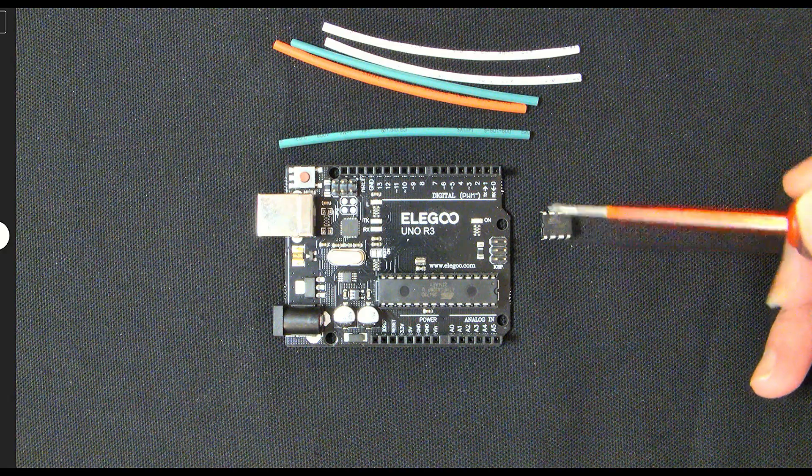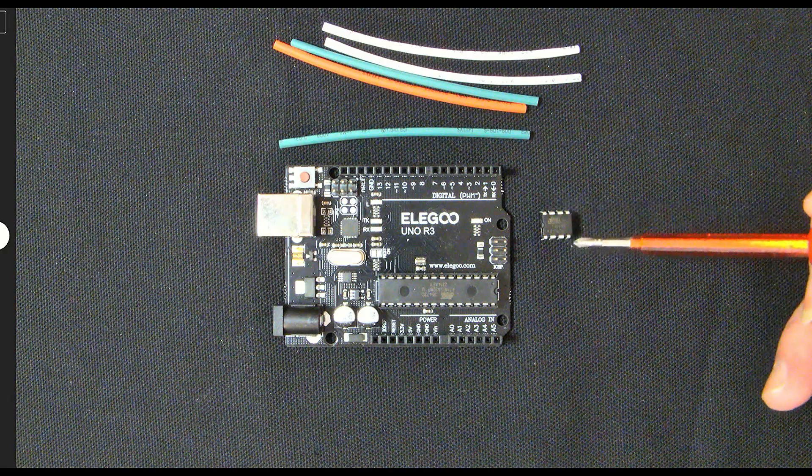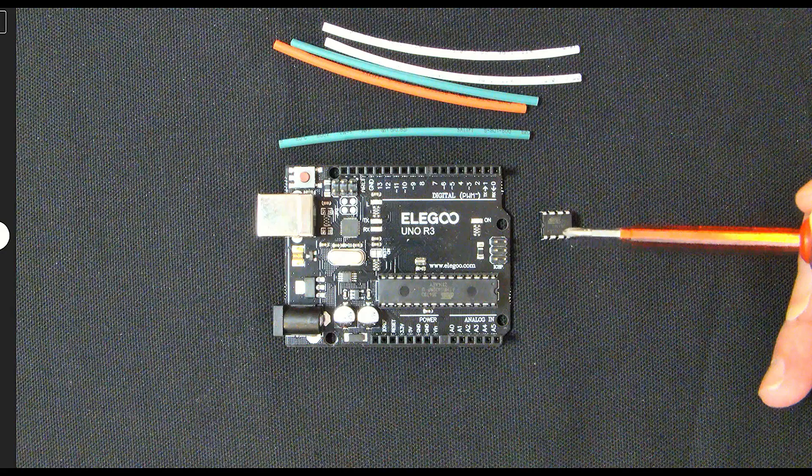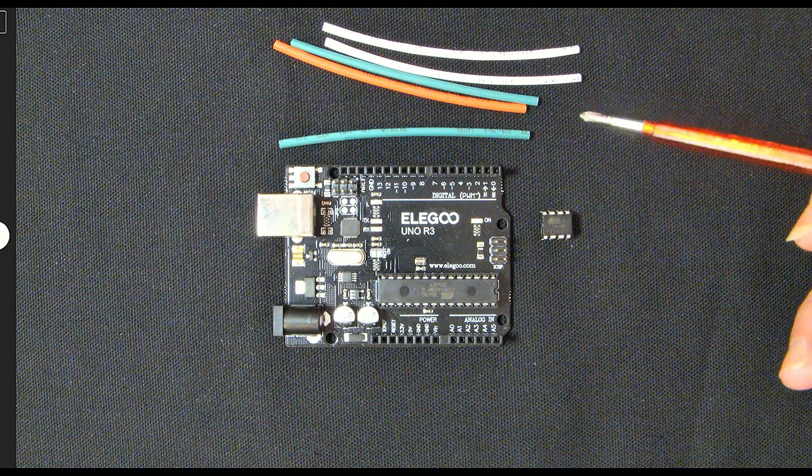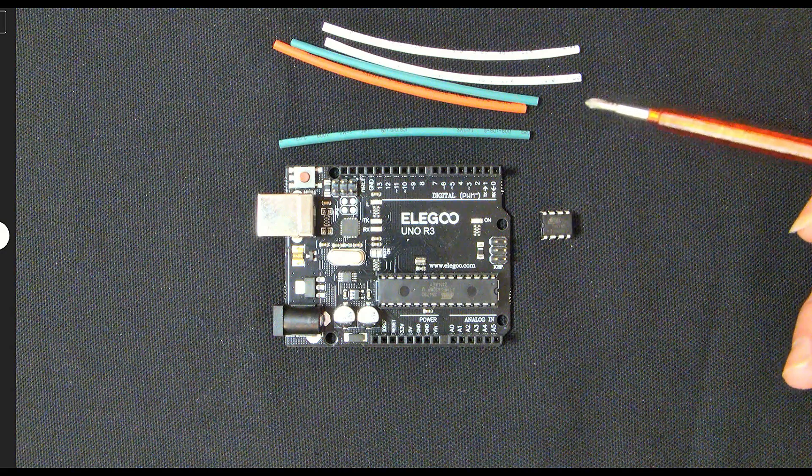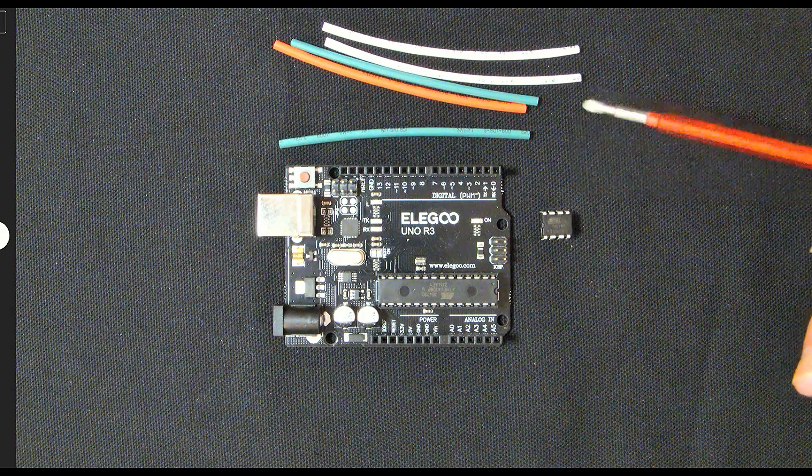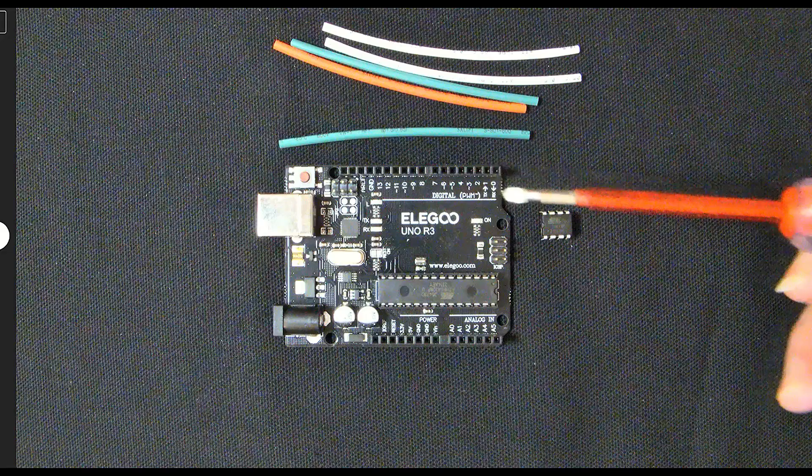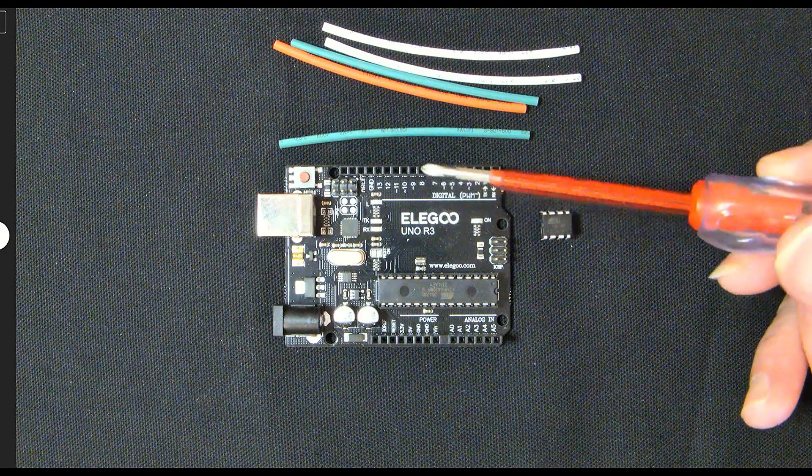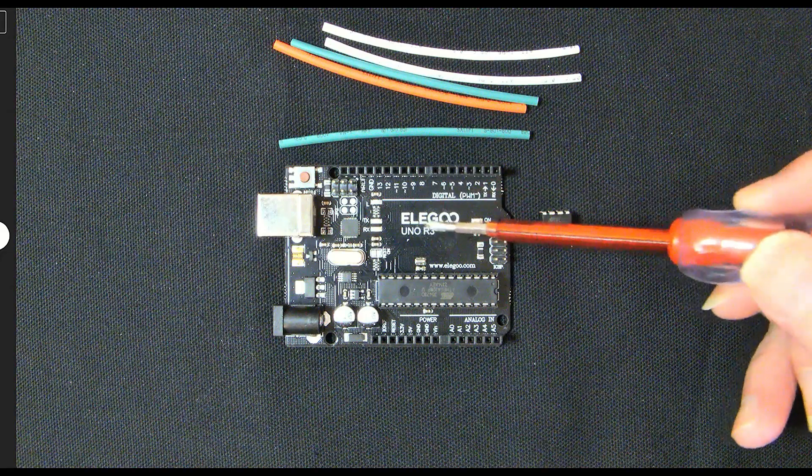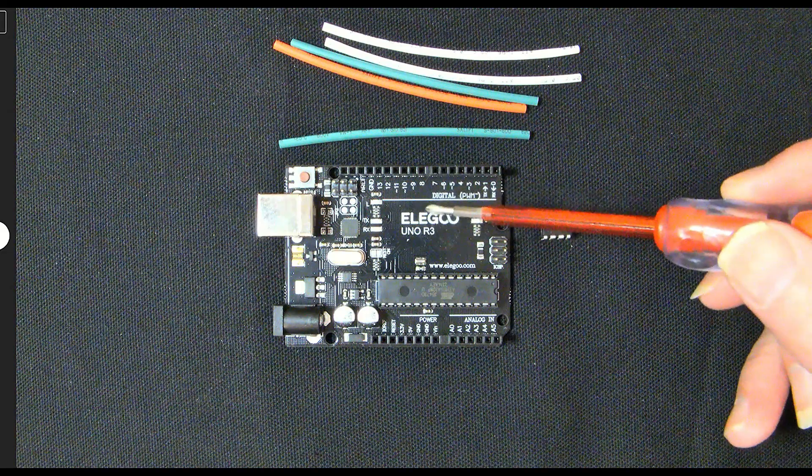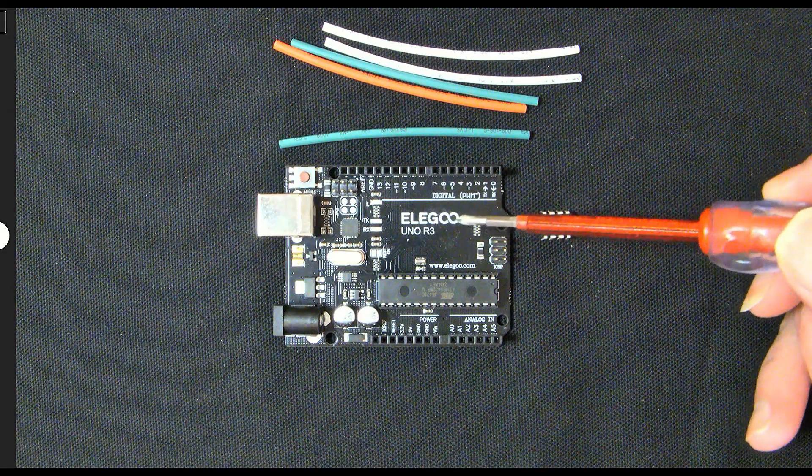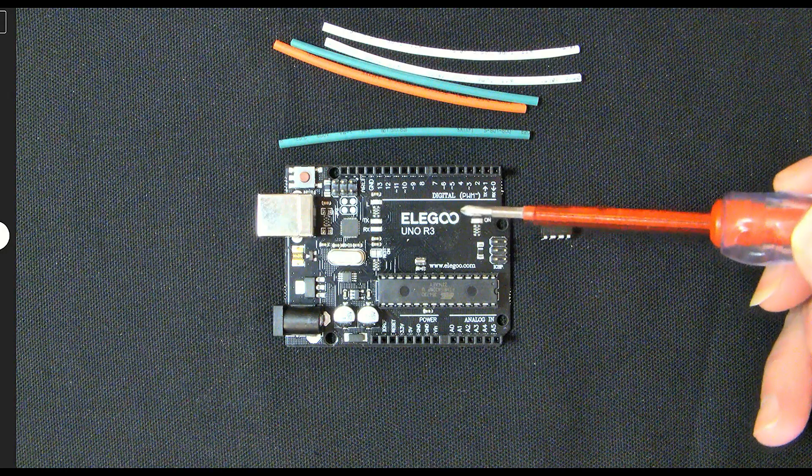We've got one reset pin, two power pins and five digital pins that you can use for your own programming purposes. To do that we're going to be using an Arduino Uno R3 clone made by Elegoo.